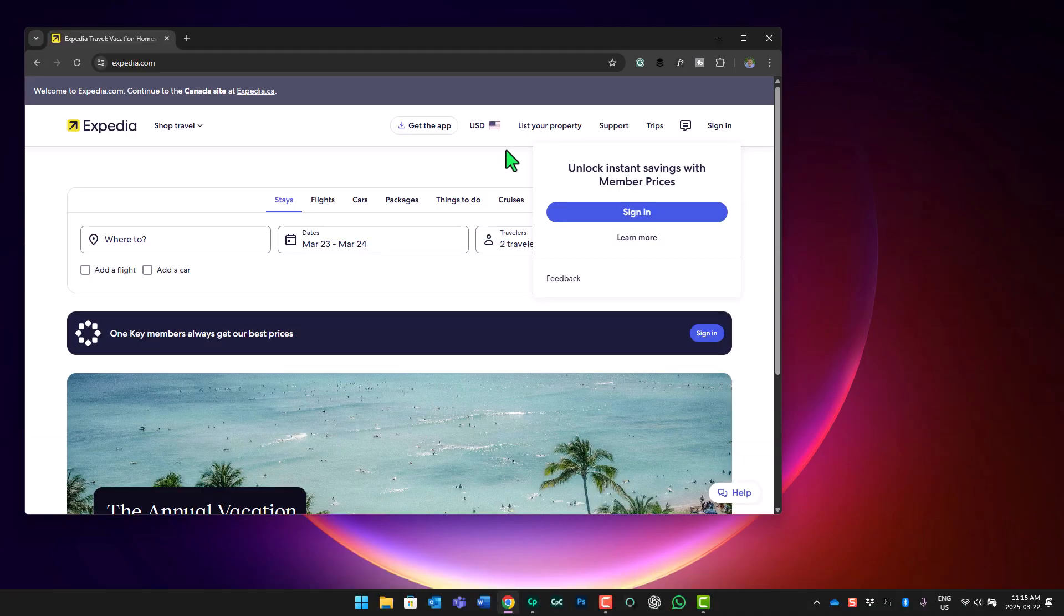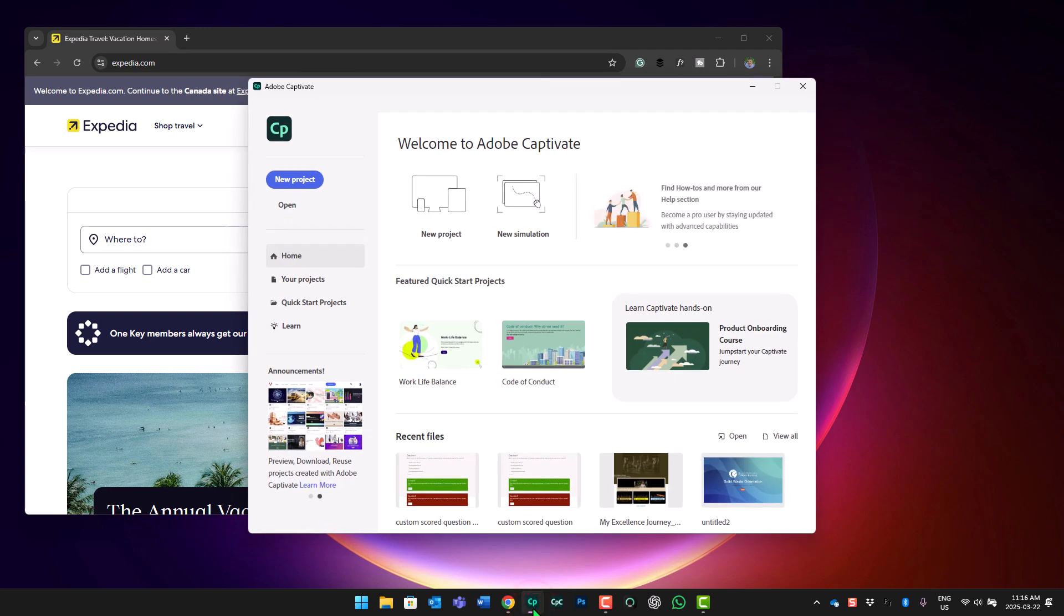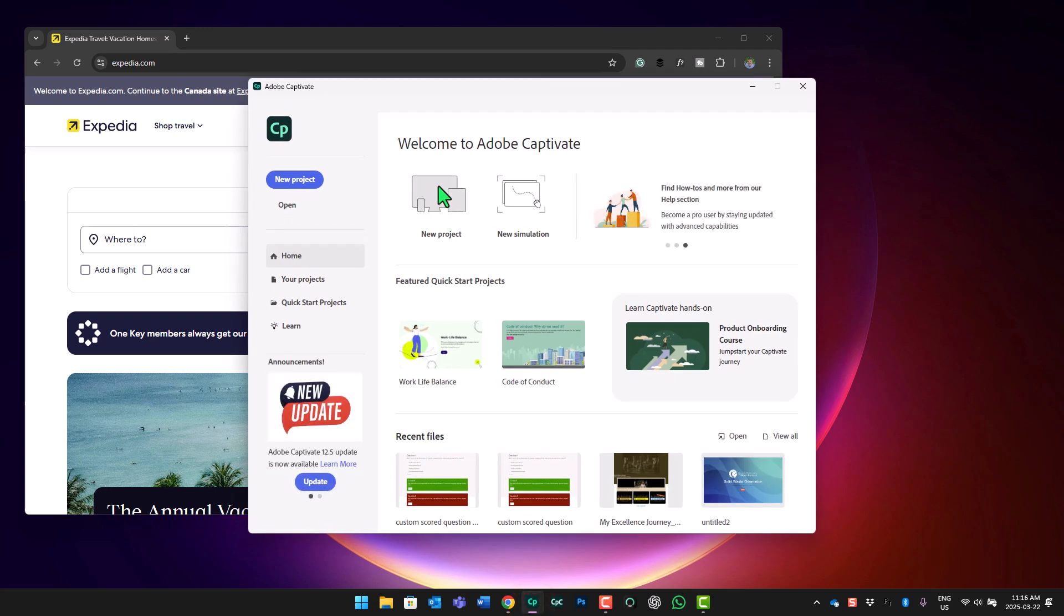Okay, so in this example, I'm going to be capturing the business-approved process for finding a flight using Expedia.com. Expedia.com is not sponsoring this video. This is just an example, and it's an easy process that includes typing and mouse clicks, which makes it ideal for software simulation demo. So I'm going to open up Adobe Captivate, and instead of a new project, I'm going to do a new simulation.